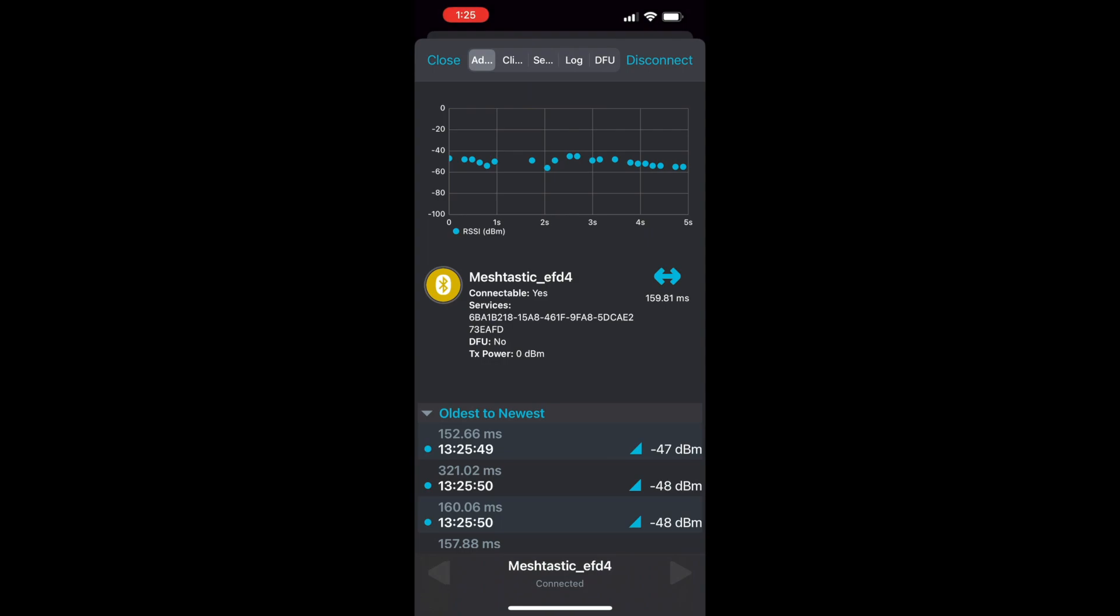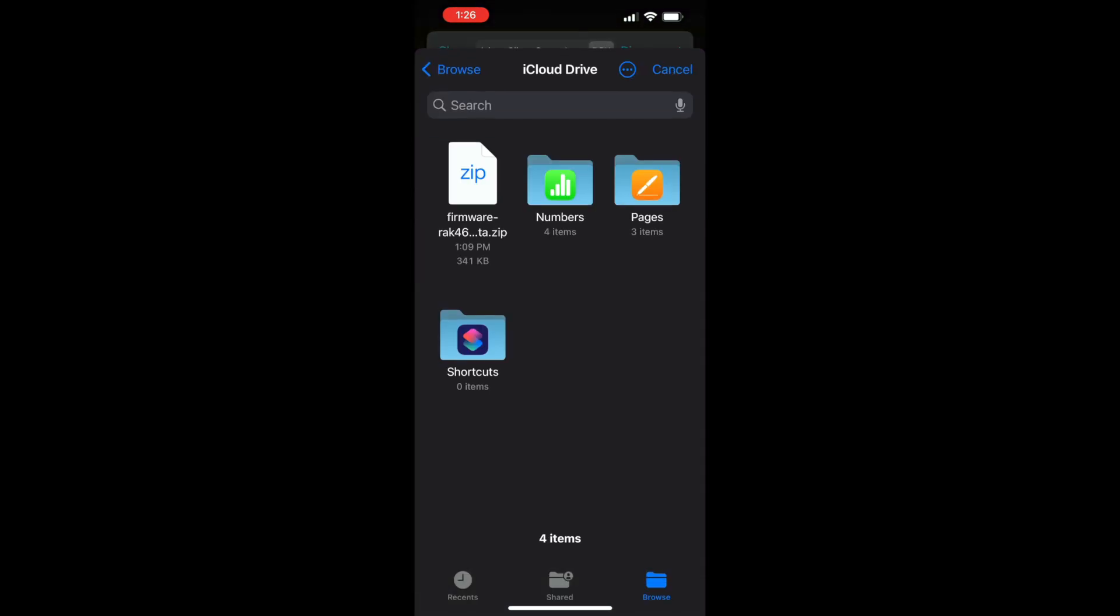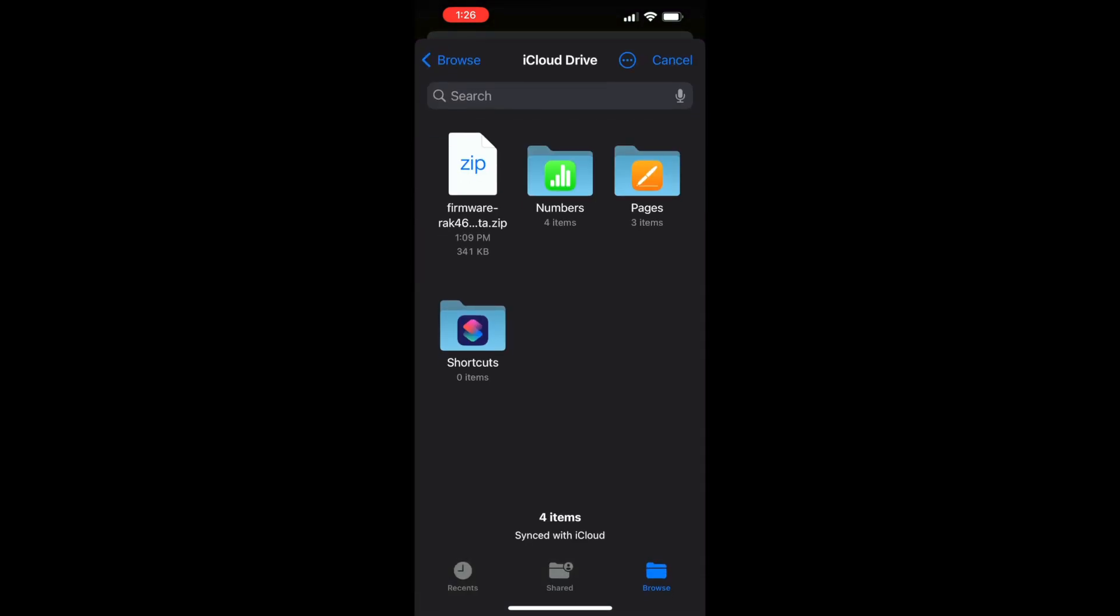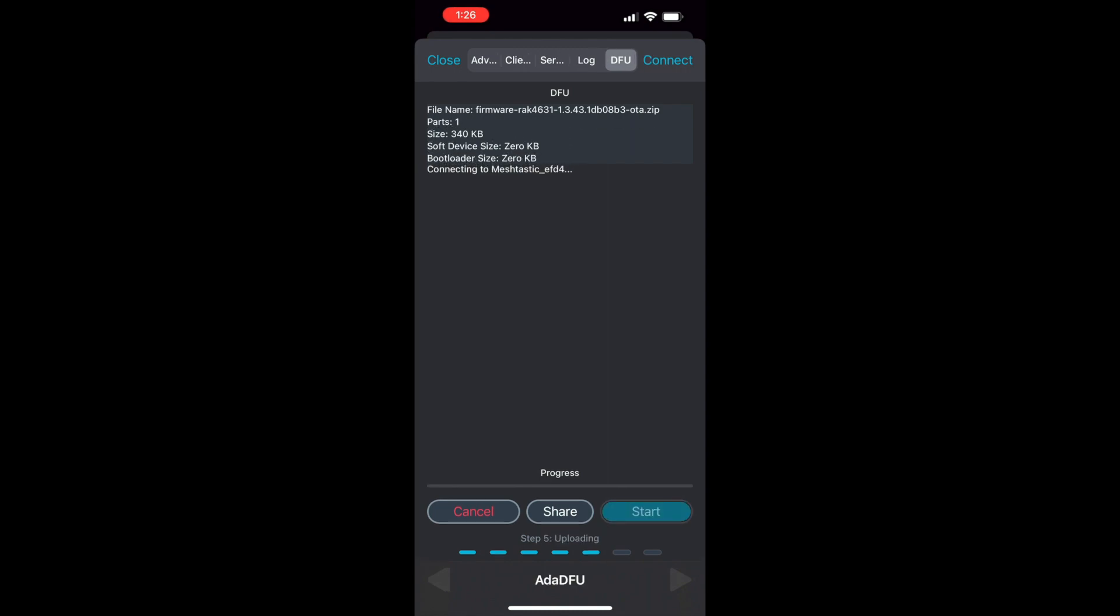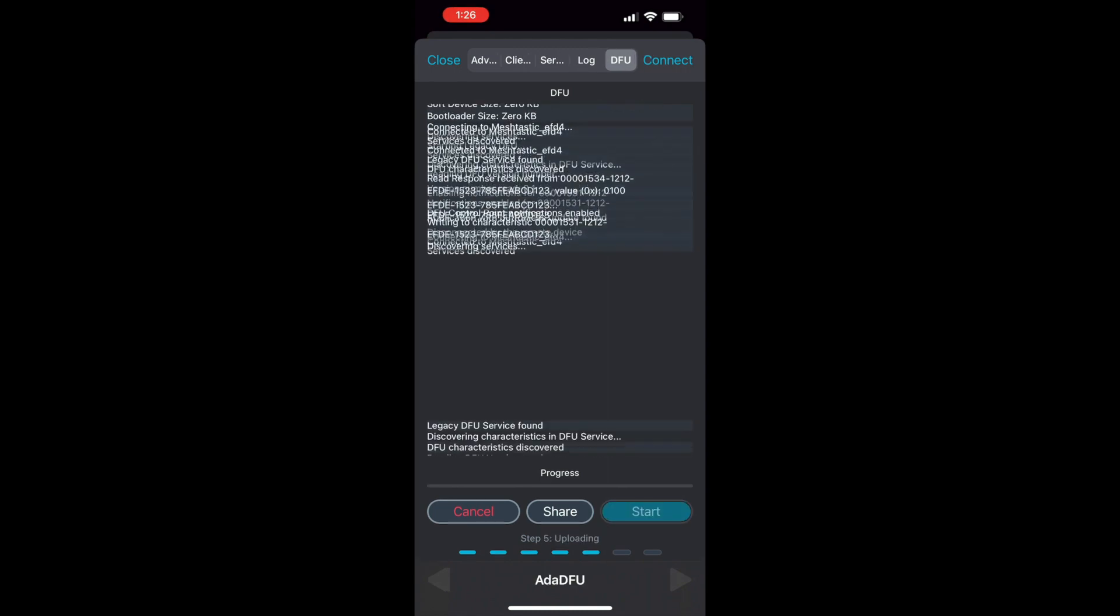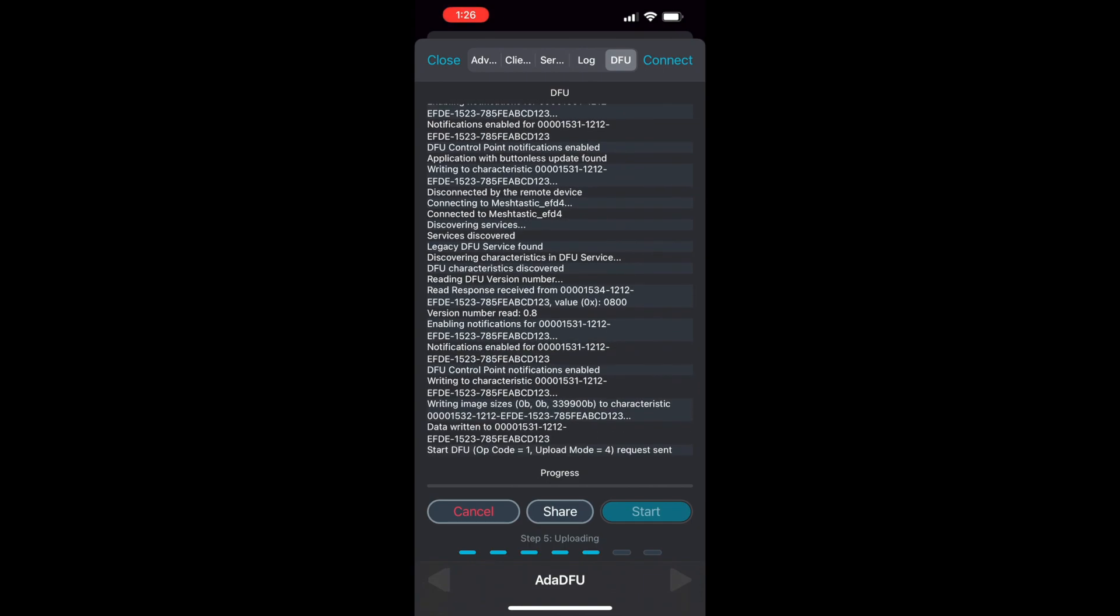If we just connect to it and go to the DFU option on the upper menu and select the appropriate file. In this case, I'm doing an OTA flash of a RAC4631 MeshTastic Starter Kit, so we're going to choose that option from the firmware release artifacts.